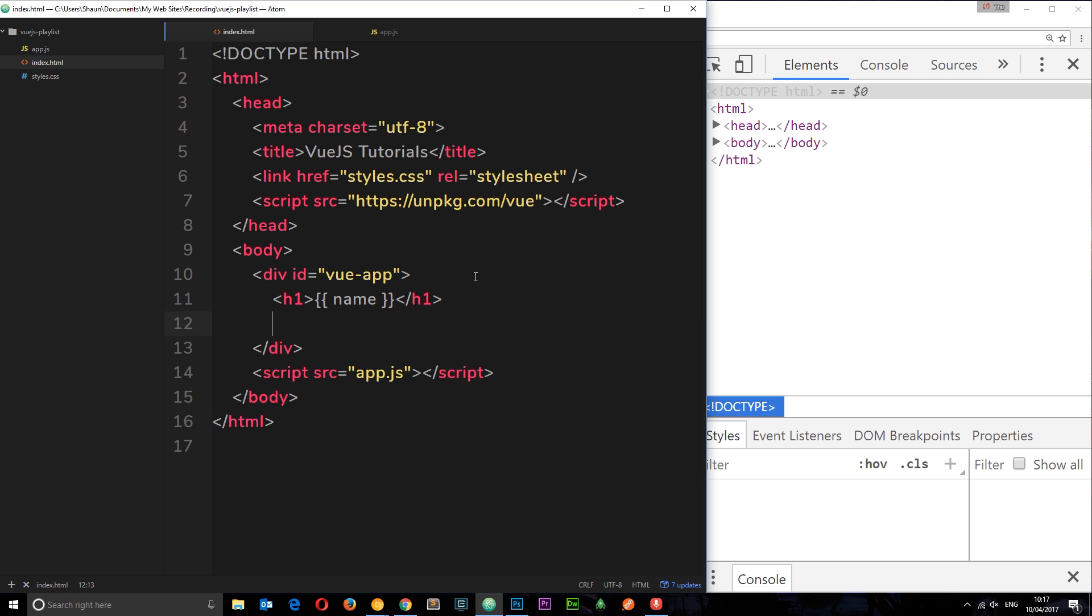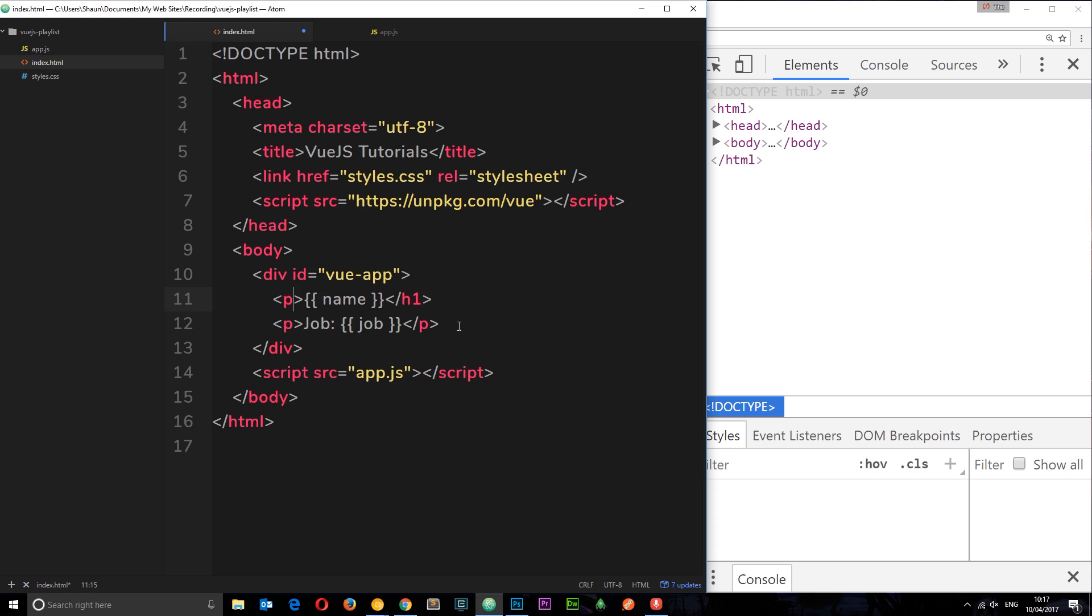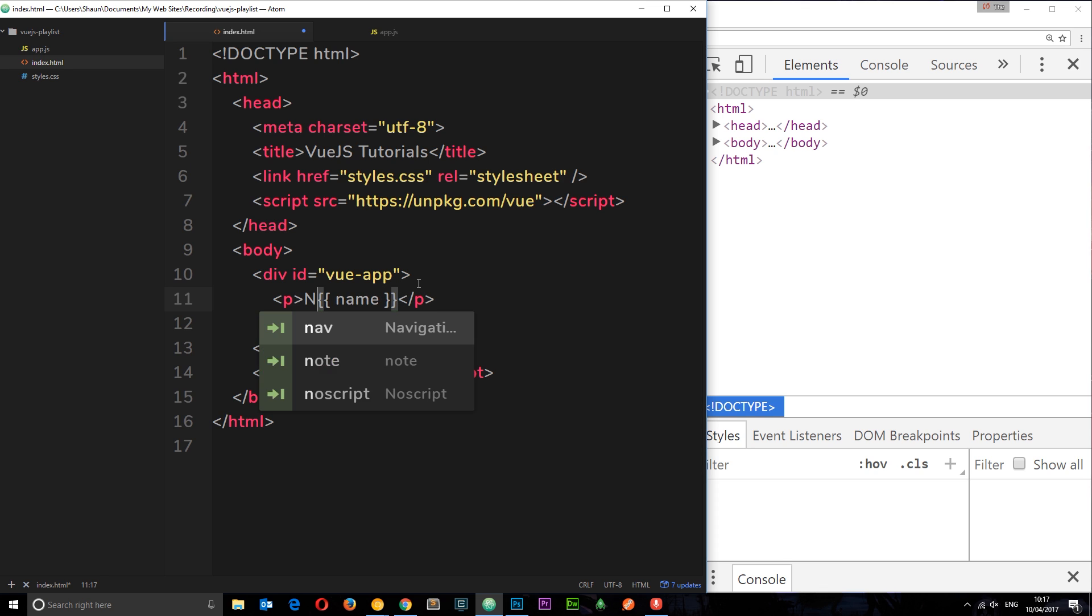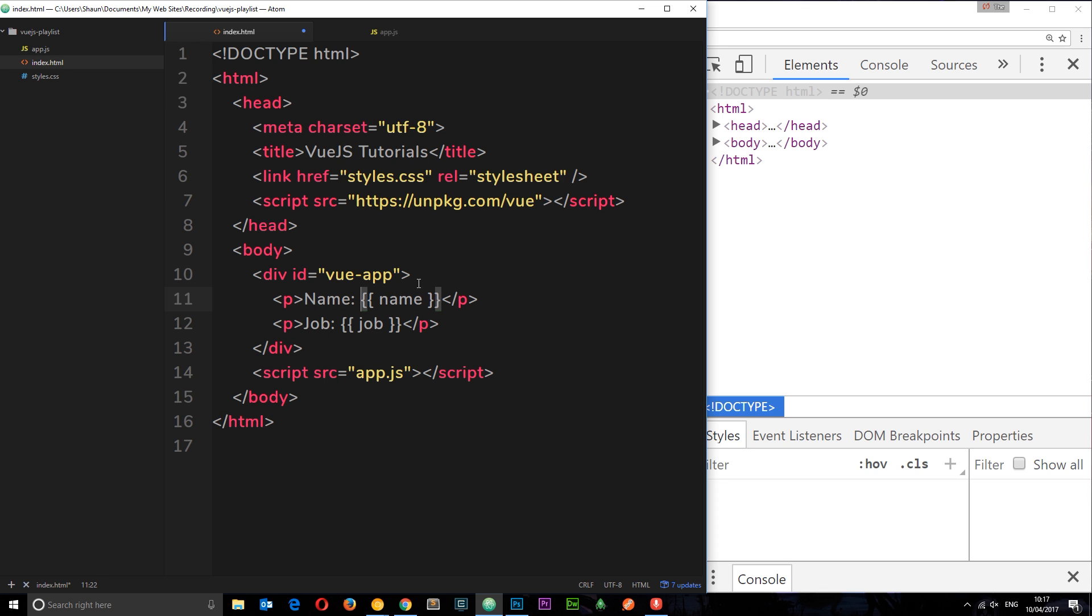Well I can do that. I'm just going to come down here, create a p tag, and I'm going to say job is job. So we can output multiple pieces of data within this div. In fact, I'm just going to change this to a p tag so they both look the same, and I'm going to say name.